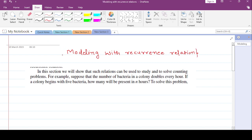We want to solve three questions of this type. The first question is: suppose that the number of bacteria in a colony doubles every hour. If a colony begins with five bacteria, how many will be present after n hours?